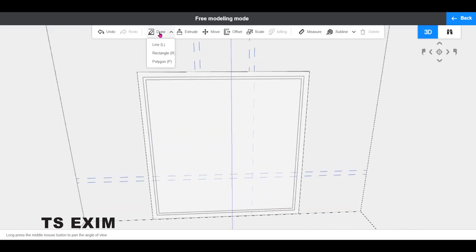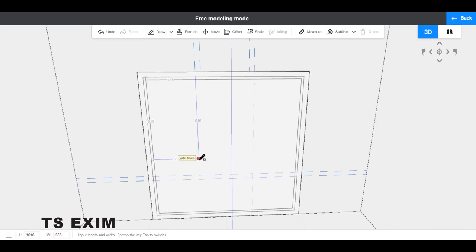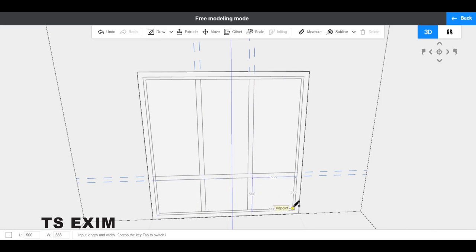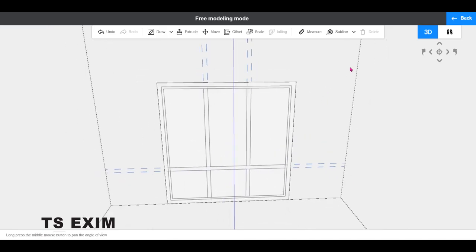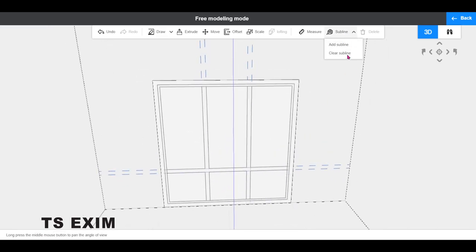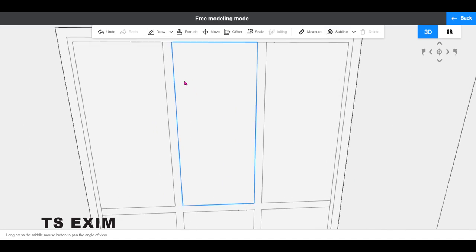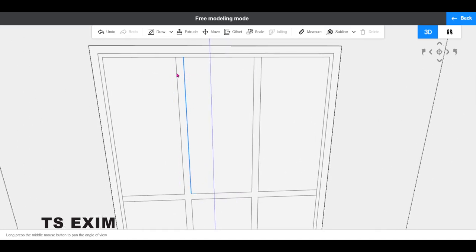Now, go back to draw rectangle. We can trace all the rectangles according to the sub lines. You may clear all the sub lines when you're done tracing, then delete the unwanted lines.